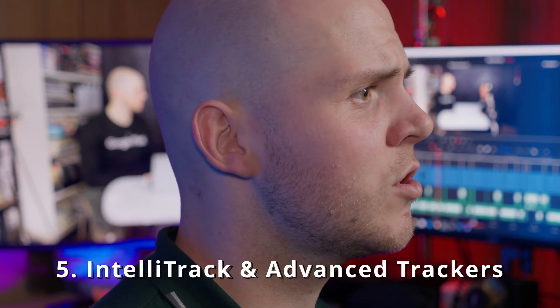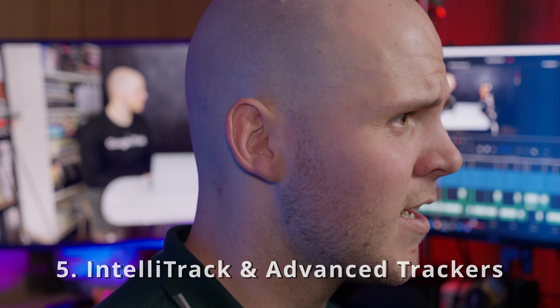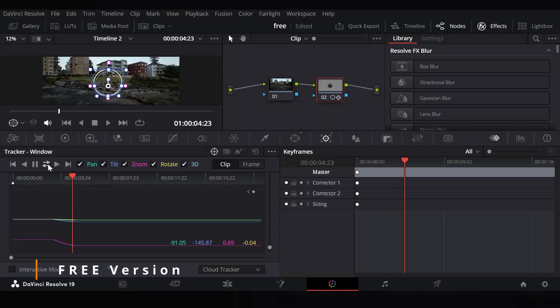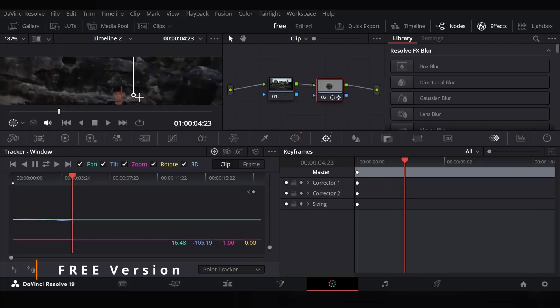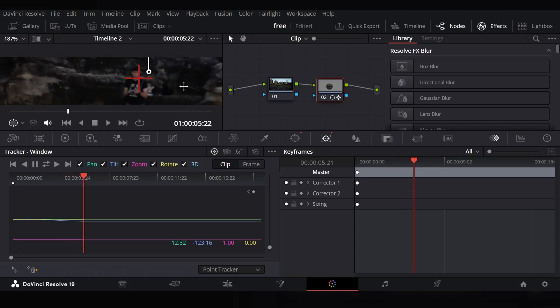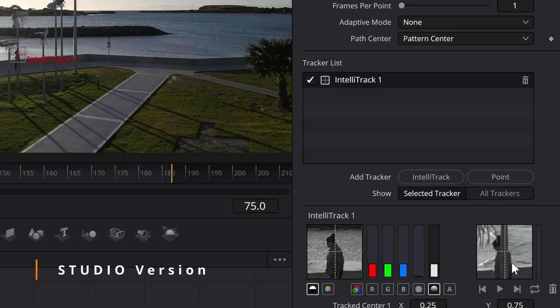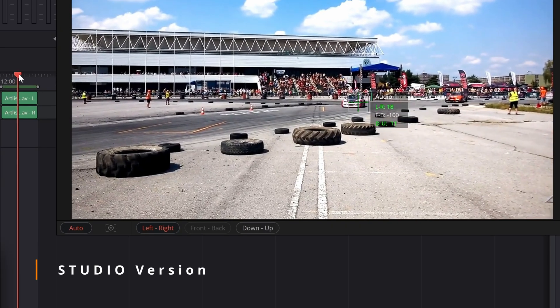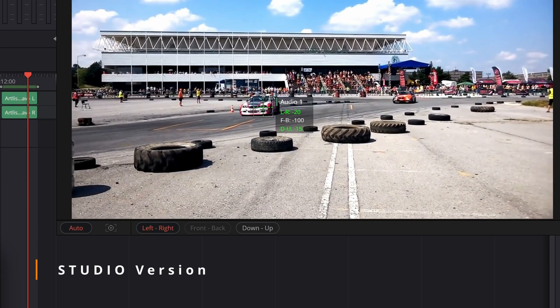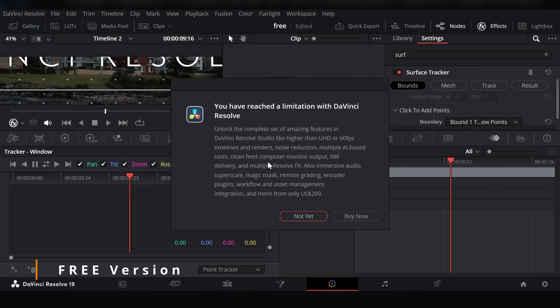The fifth feature is IntelliTrack. In the free version you have access to a basic point tracker, but if the tracker loses contrast you have to find another point or go frame by frame. IntelliTrack uses AI to figure out what it's trying to stick to, giving you an accurate track without losing its point. It can also be used for audio, panning audio left to right depending on where the object is on screen. There are also other advanced trackers you miss out on in the free version.